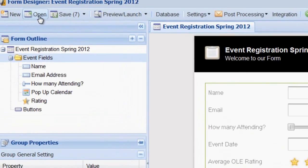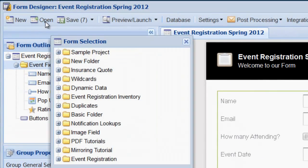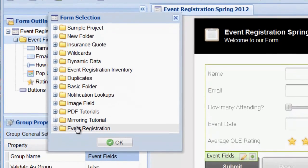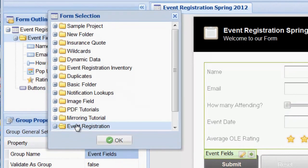We can now use this group of fields on another form. Let's open a blank form to see how this works.